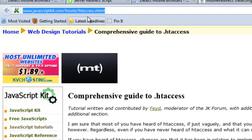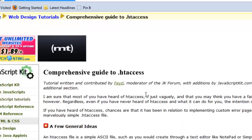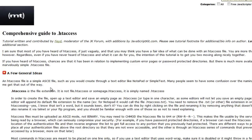One of the important things it points out — and this is really important — is that .htaccess is the file extension. There's nothing before the dot and nothing after the final S. So it's a very specific file that needs to be created, and they can show you how to do that.